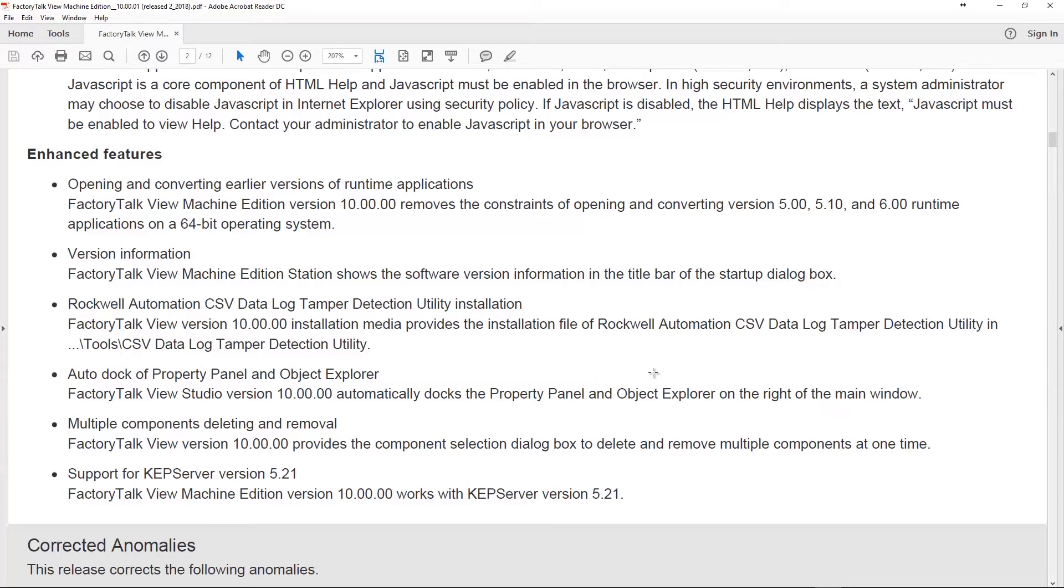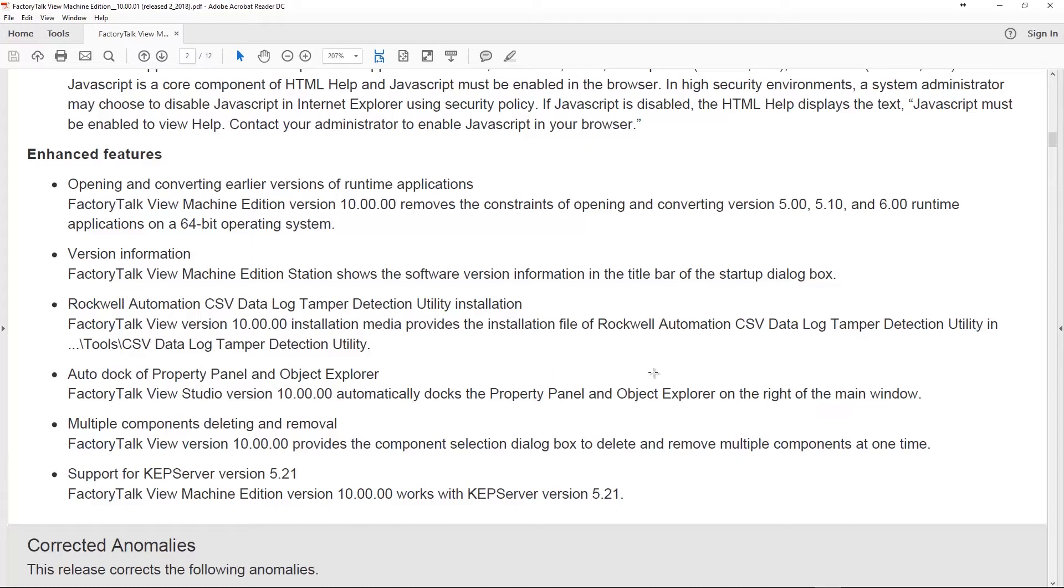Now, if you remember previous to this, if you had a 5.0, 5.1, or 6.0 application, runtime application, you could not extract that, open that, turn that back into a project on a 64-bit operating system. You had to do it on a 32-bit operating system. I mean, the easiest way was just to install 6.1 on Win 7 32-bit, and then they would automatically extract it and convert it to a 64-bit or to the new style of TAG database. Now, that is gone.